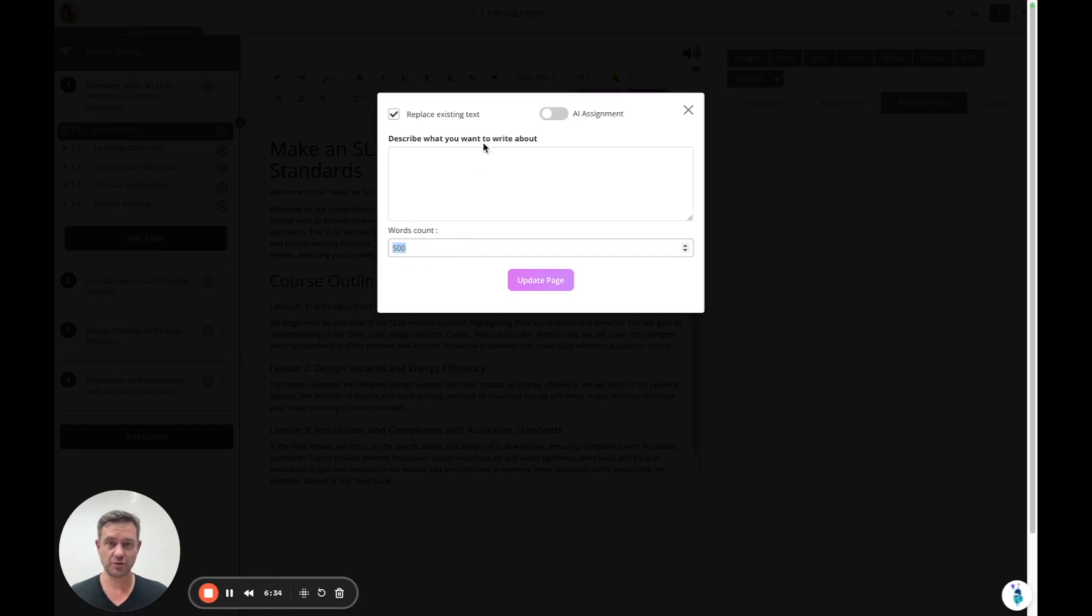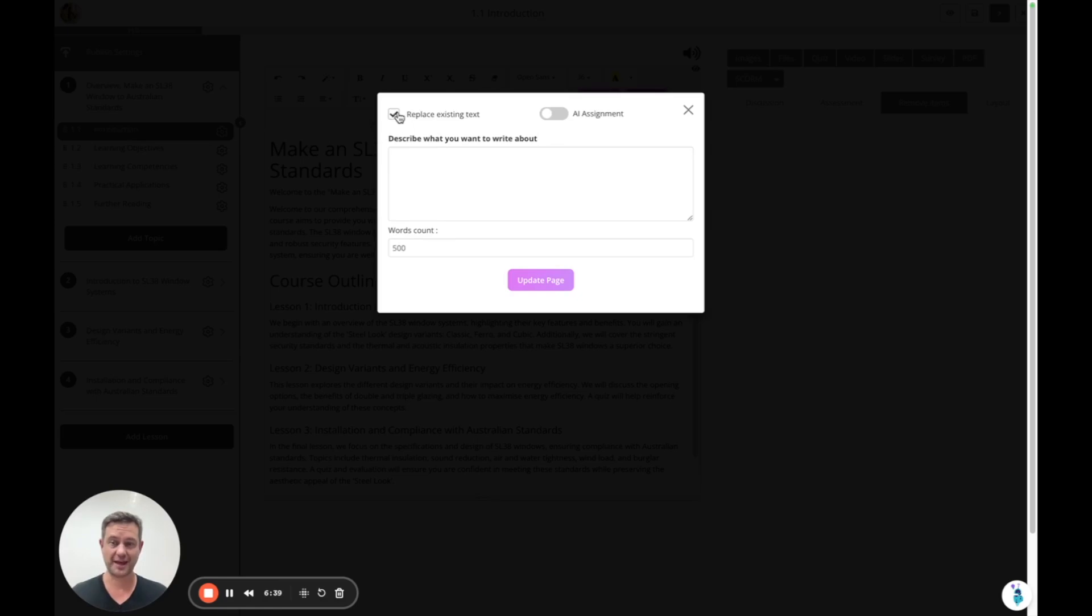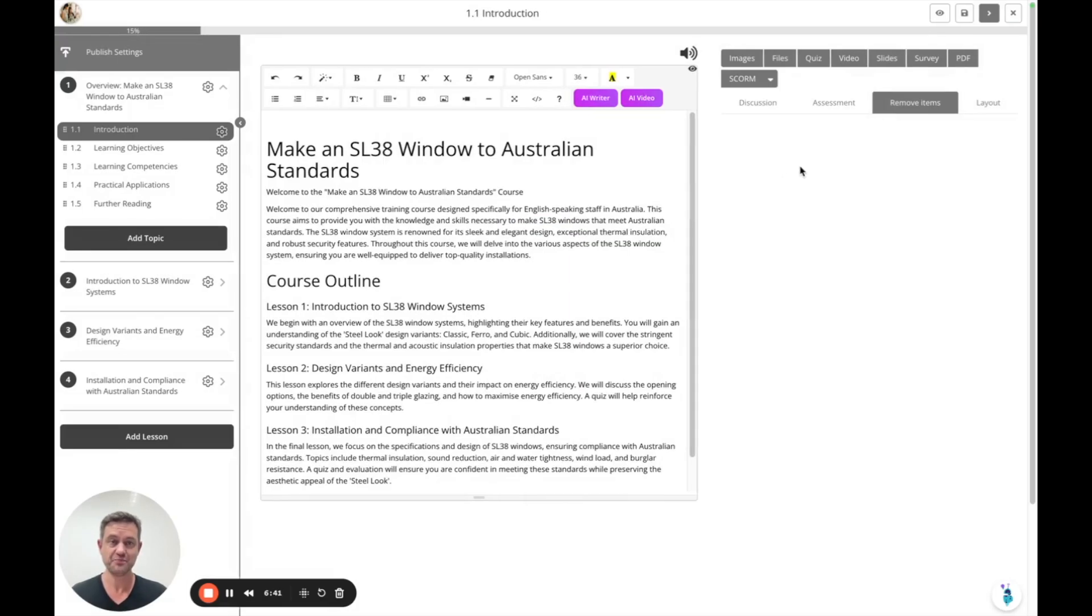You can set how many words will be written. You can deselect replace existing text so it will append more text to the existing. And over on the right, there's a lot of features as well.